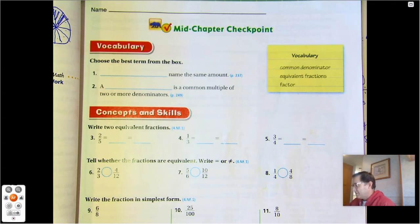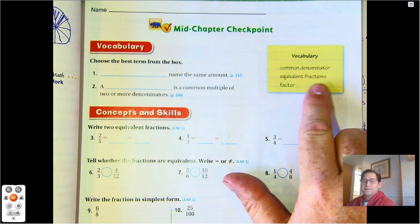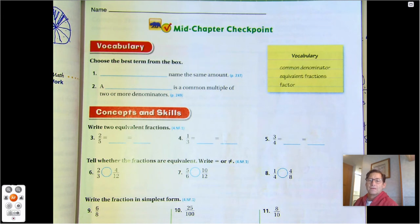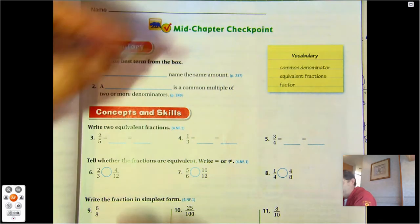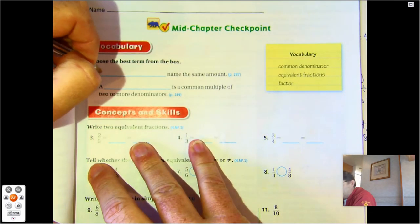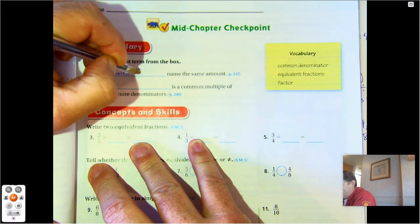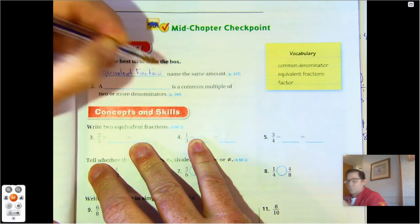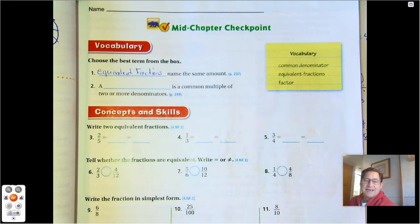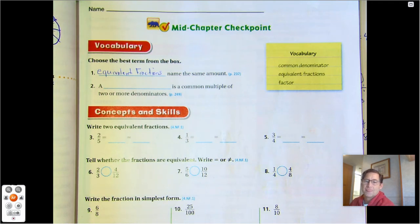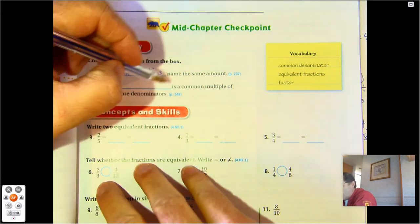We have three terms here: common denominator, equivalent fractions, and factors. So 'a blank names the same amount' — same amount means equal, so that's equivalent fractions. And 'a blank is a common multiple of two or more denominators' — that would be the same denominator, so common denominator.